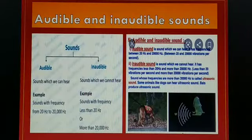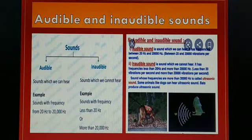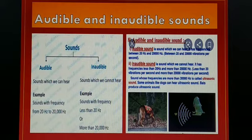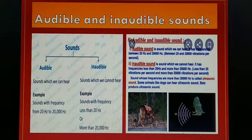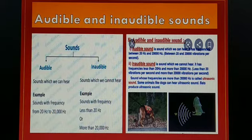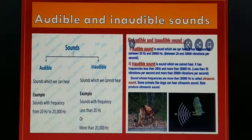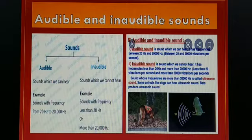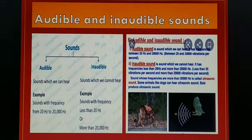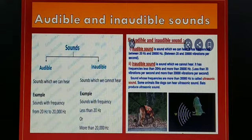Some animals can hear infrasonic and ultrasonic sound waves. Elephants communicate with each other using sounds having frequencies in the range of 12 hertz to 22 hertz, which we cannot hear. Dogs can hear sound frequencies higher than 20,000 hertz. During natural calamities like earthquakes, vibrations produced inside the earth may be outside our audible range, but animals such as dogs and cats can hear those vibrations, so they become irritated and make sounds.